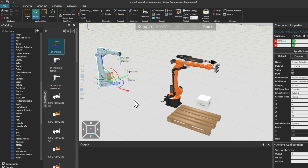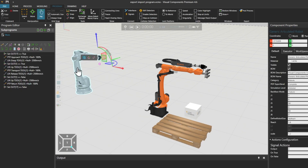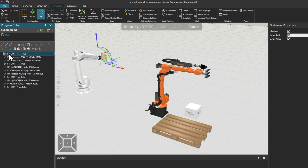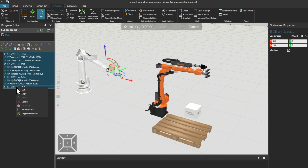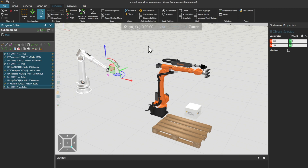Before we start working on this new Robot, if we don't want both Robot programs to run, returning to the Program tab and using the Jog tool, we can select the first Robot and from the Program Editor, holding Shift, select the first and last Robot motion statement, then right-click and use the Toggle statement option to turn them off.